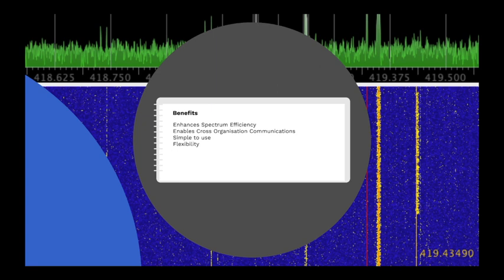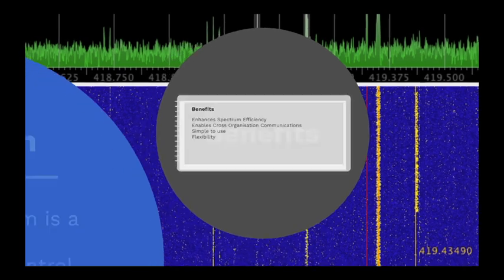It's simple to use. For the end user, there is little operational difference between using a channelised radio or using a trunked one. Talk groups appear and work just like different channels in an older radio. And it's flexible. Configuration of user radios is done via software and can be as complex or as simple as the user's organisation requires.